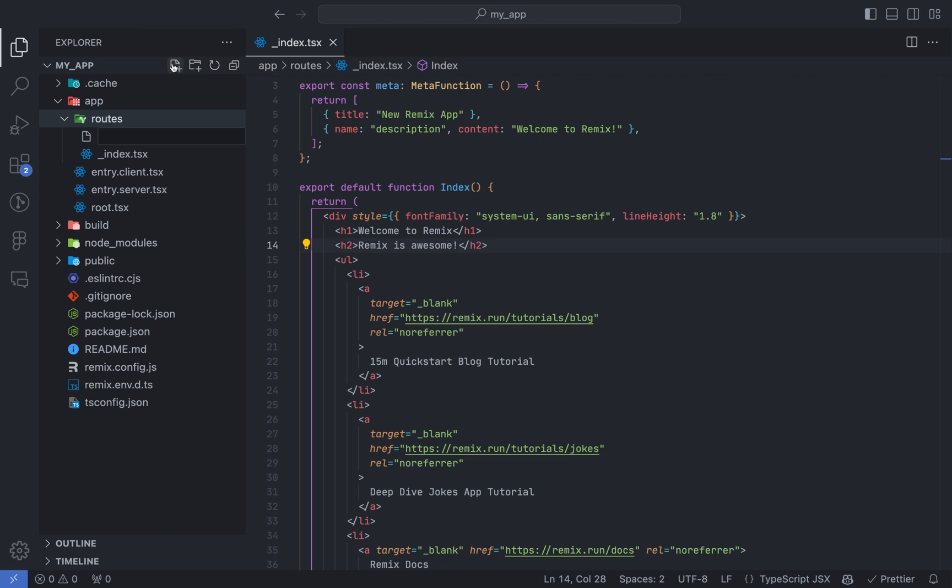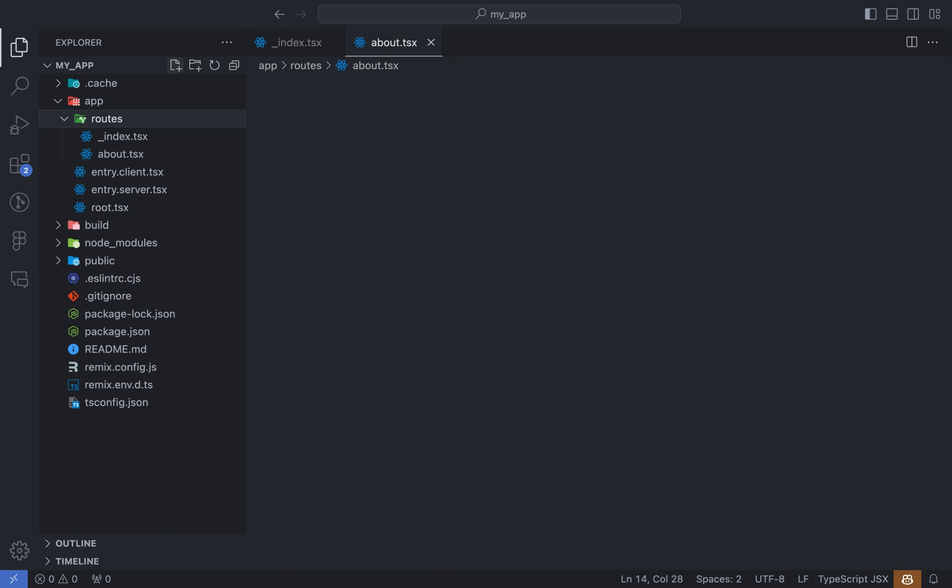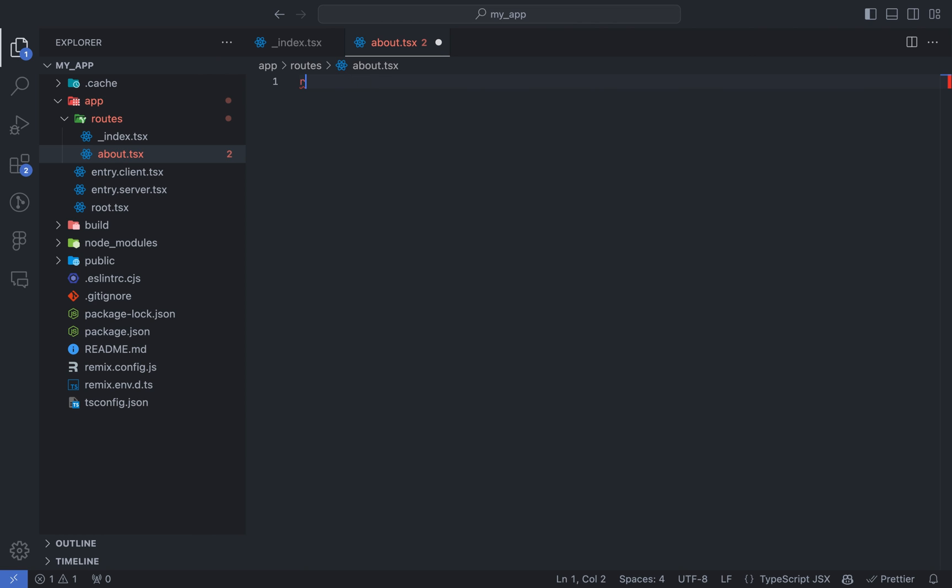Now let's add a new route file, we will call it about, and we will generate boilerplate react component using crf.